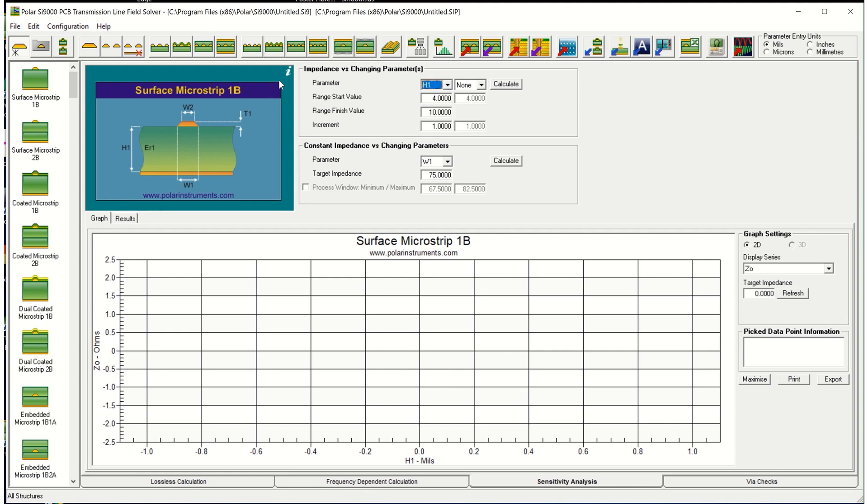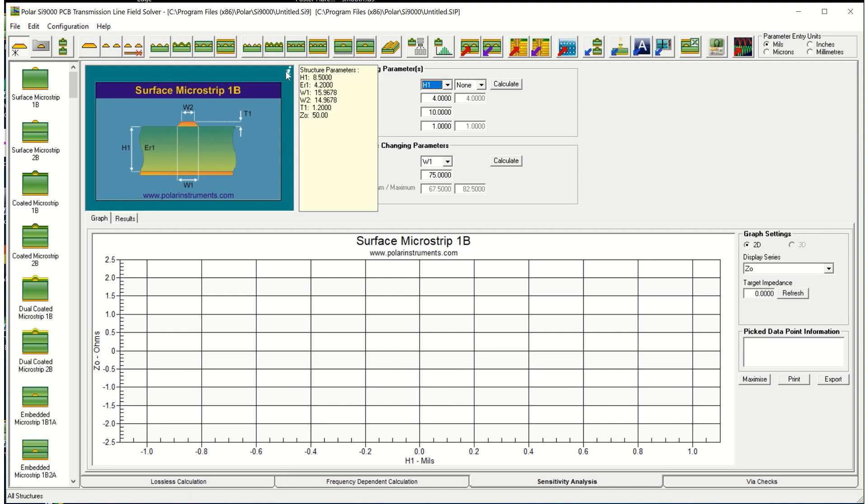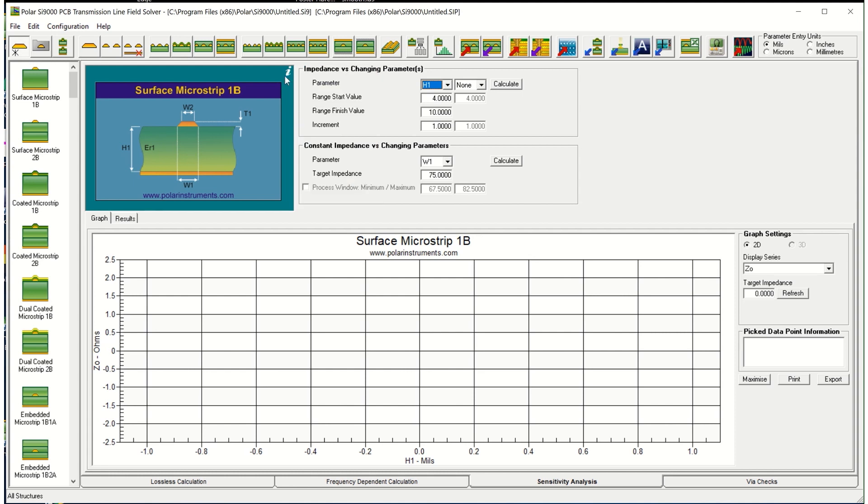I can also check the structure parameters by hovering over the little eye here so we can see that H1 is 8.5, ER1 is 4.2 and the width and thickness are as we calculated on the lossless tab. The parameters for 50 ohms were 8.5 for height, 4.2 for dielectric constant, 15.9, 14.9 for the width, 1.2 for the thickness and that gave us a Z naught of 50 ohms.